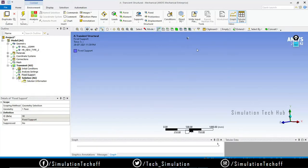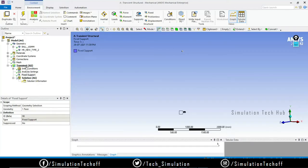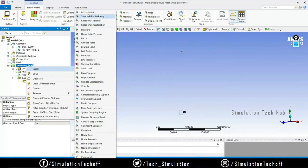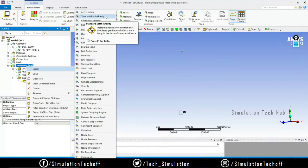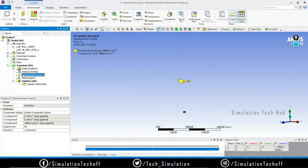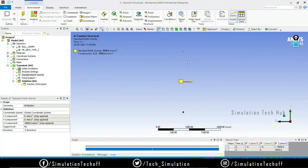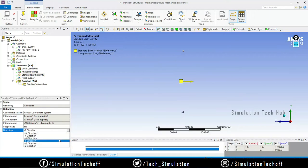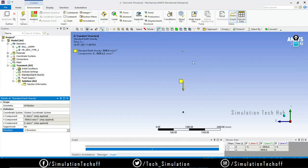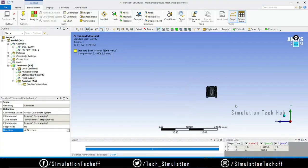To include the gravity effect, click on the Transient menu, insert, and choose Standard Earth Gravity. When first added, the gravity direction is set to the Z direction by default, but I want the ball to move in the negative Y direction. So I'll change the direction to negative Y. Now everything is set correctly — the component is fixed at the bottom and standard Earth gravity is applied to the whole system.